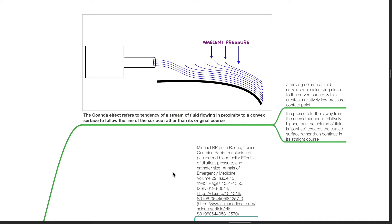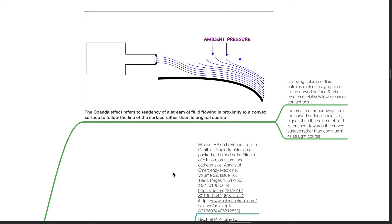A moving column of fluid entrains molecules lying close to the curved surface and this creates a relatively low pressure contact point. The pressure further away from the curved surface is relatively higher, thus the column of fluid is pushed towards the curved surface rather than continue in its straight course.